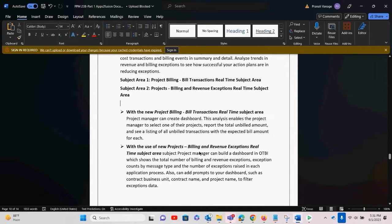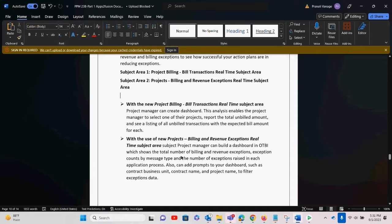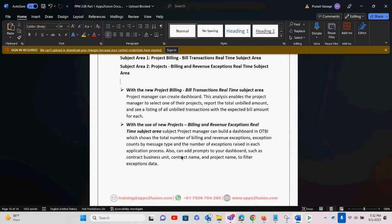The second subject area is the Billing and Revenue Exception Real-Time subject area. As we know, there are many exceptions which come when we create billing or revenue events or invoices. We can get a count of exceptions, see the message against each exception, and create reports segregated contract-wise or project-wise, or quickly get into the analysis of such subject areas.